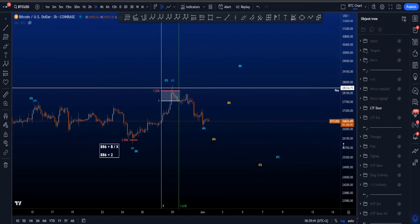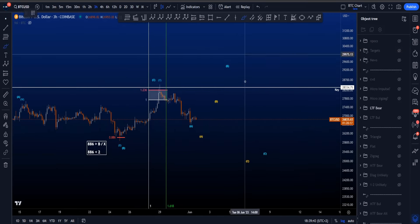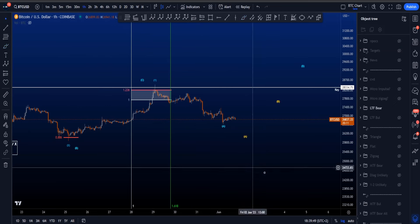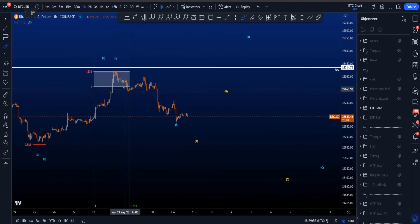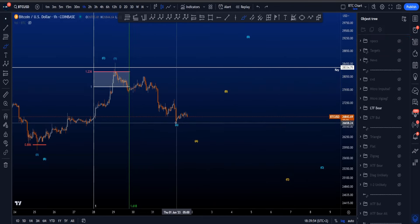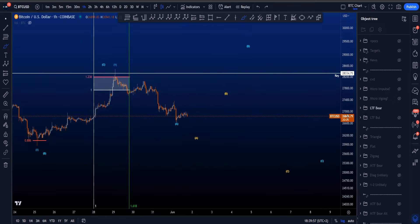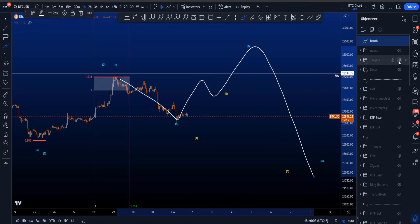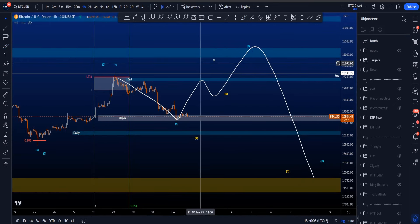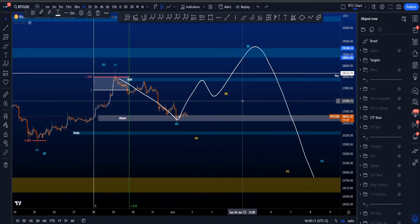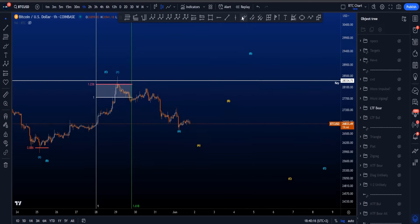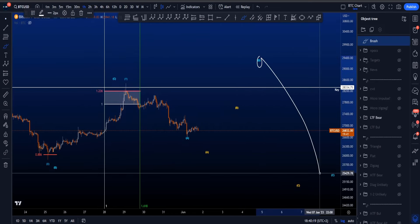Looking at the micro timeframe, there are two potential scenarios. First, if the low of wave A is already in and this is a three-wave structure, then a potential scenario is an expanding flat — a three, three, and then a five-wave move to the downside. The target area above sitting between 28.9k and 29.2k could be a very interesting target for the potential wave B, before eventually a wave C to the downside.